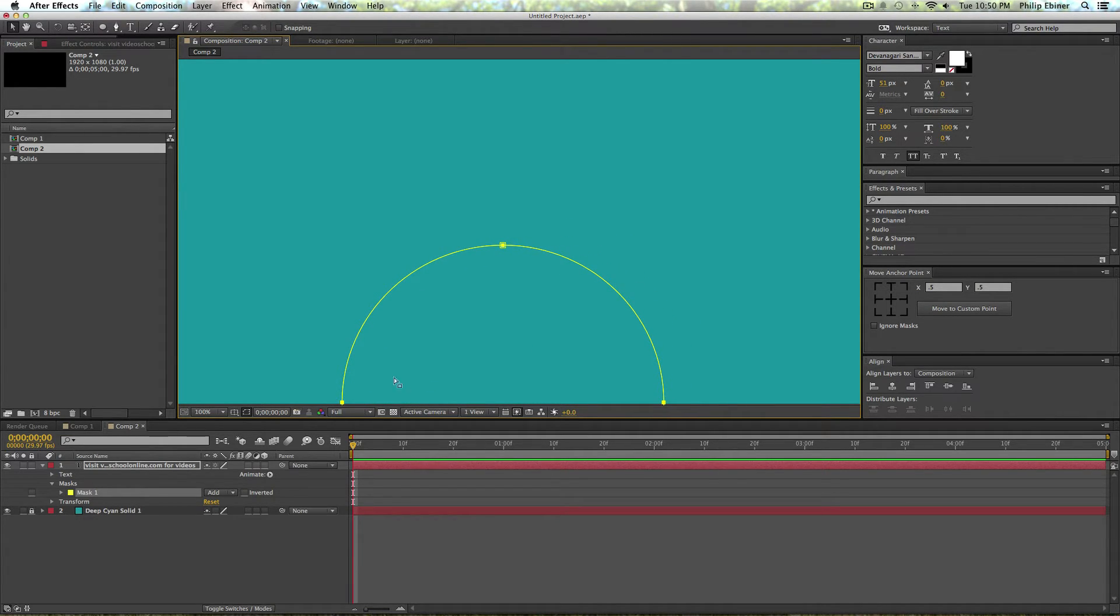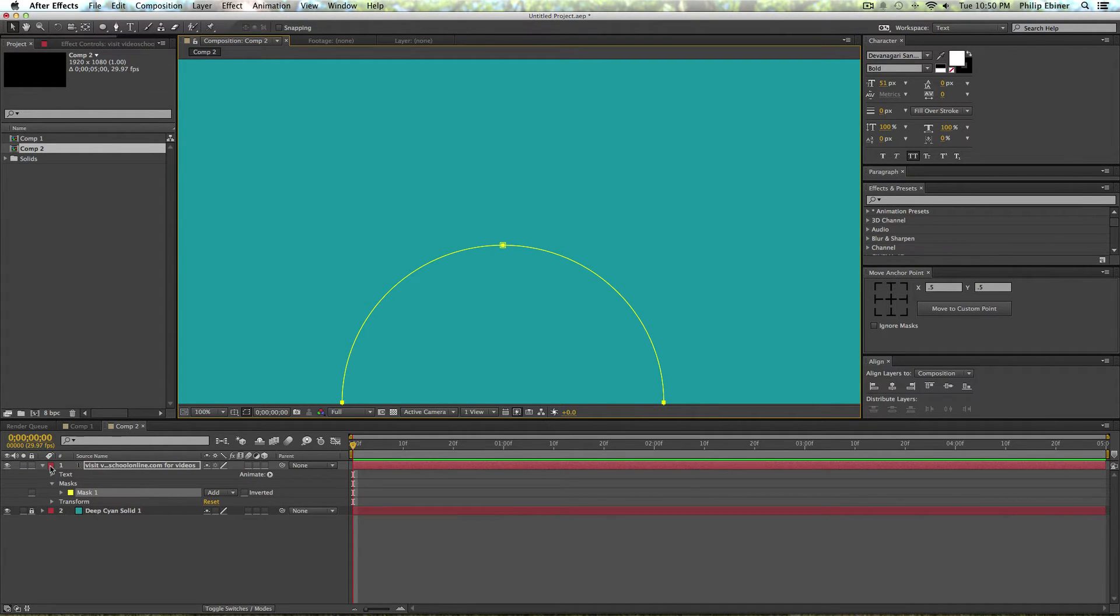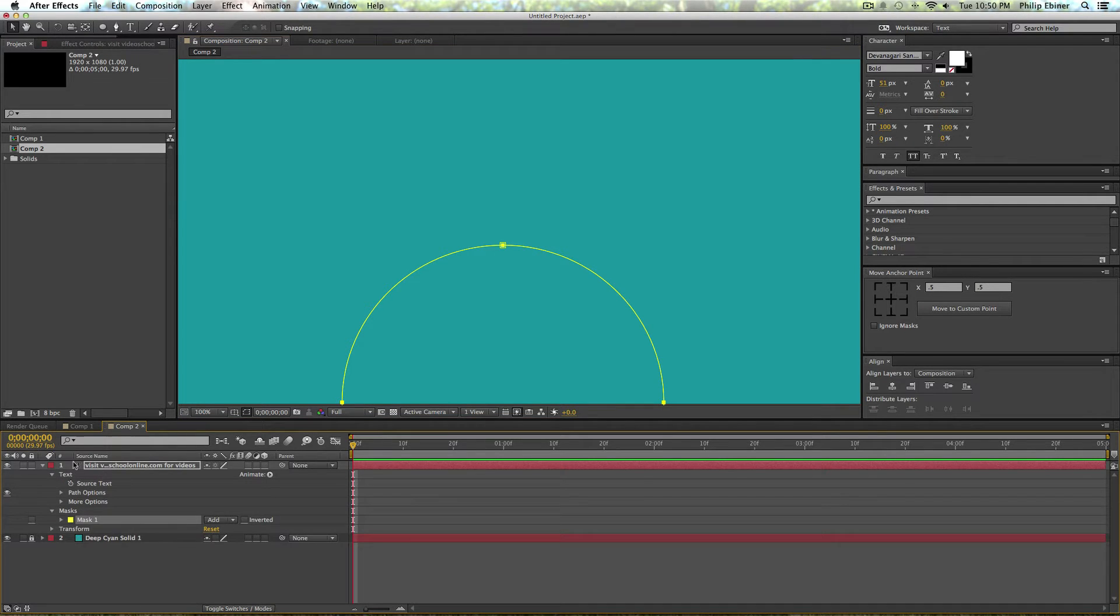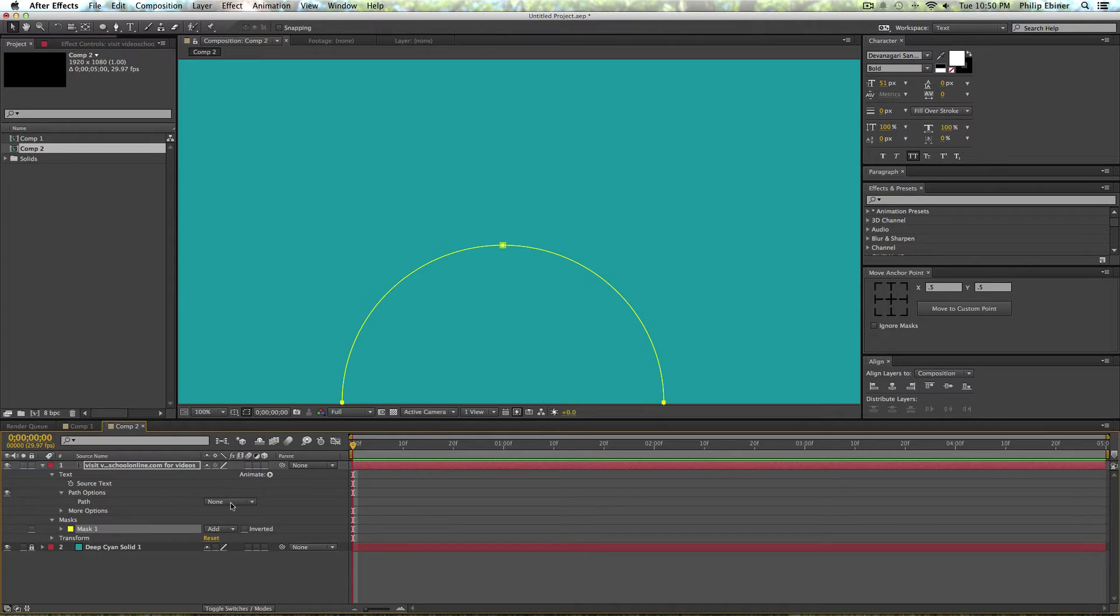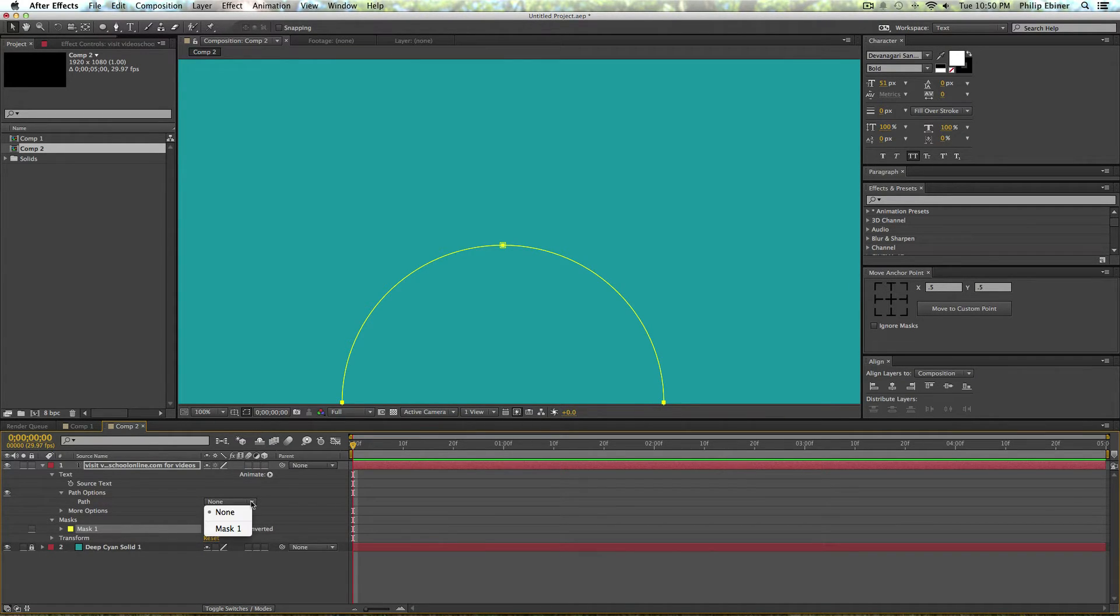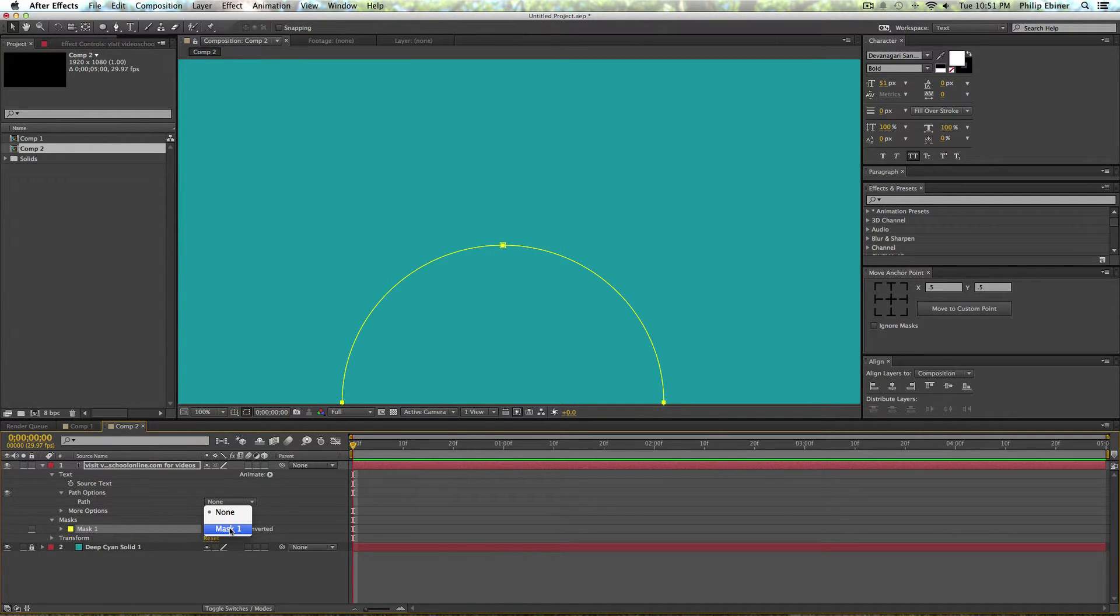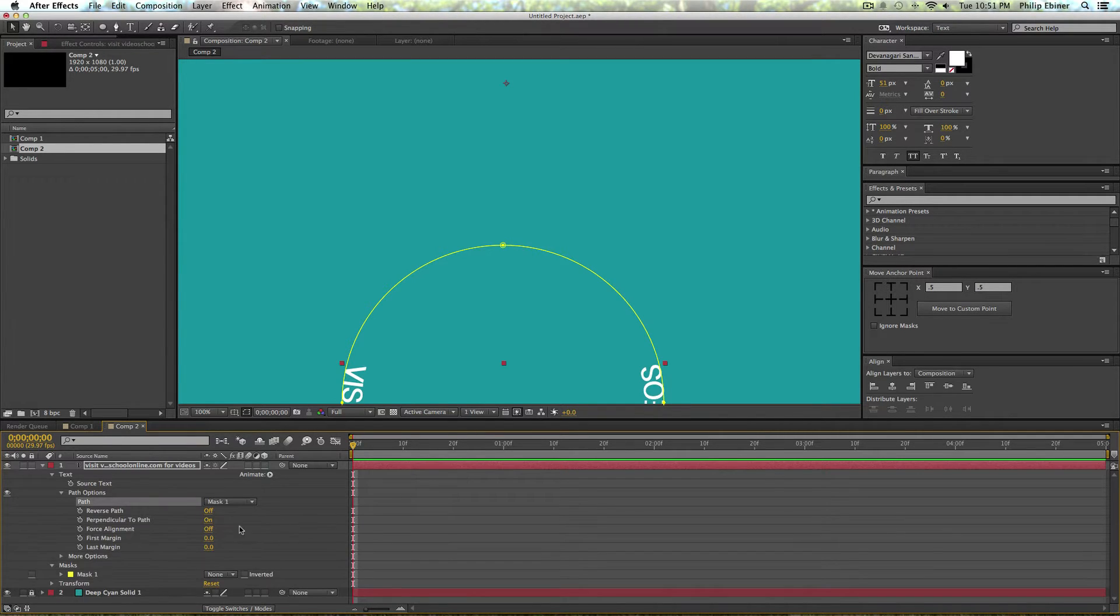All right, but wait, where'd our text go? You might be asking yourself. Well let's find it. So underneath our text, twirl down and go down to path options. Now under path you will see this drop down menu that usually has none checked, but now there is mask number one.